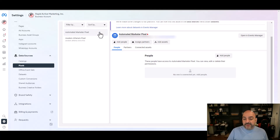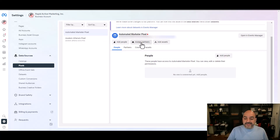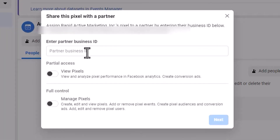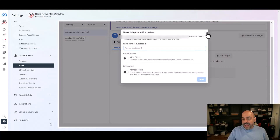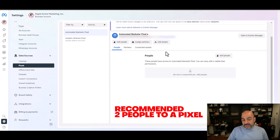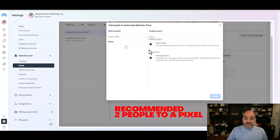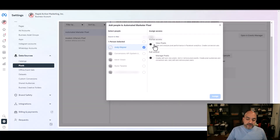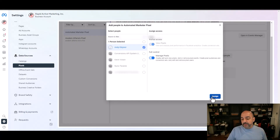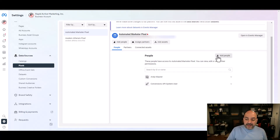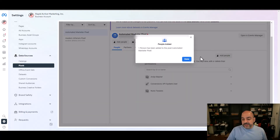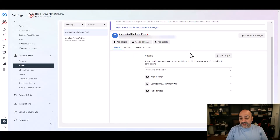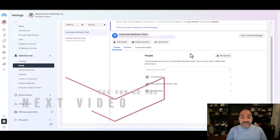One last thing: once your pixel is all set up, come back in and add people and assign partners like your agency. Put in your Partner ID, add a partner to manage the pixel, and I always recommend adding two people to a pixel as a backup. Add yourself as well, assign to Manage Pixels, and hit Done. This acts as a backup for you. Hopefully this helps and we'll see you in the next one.